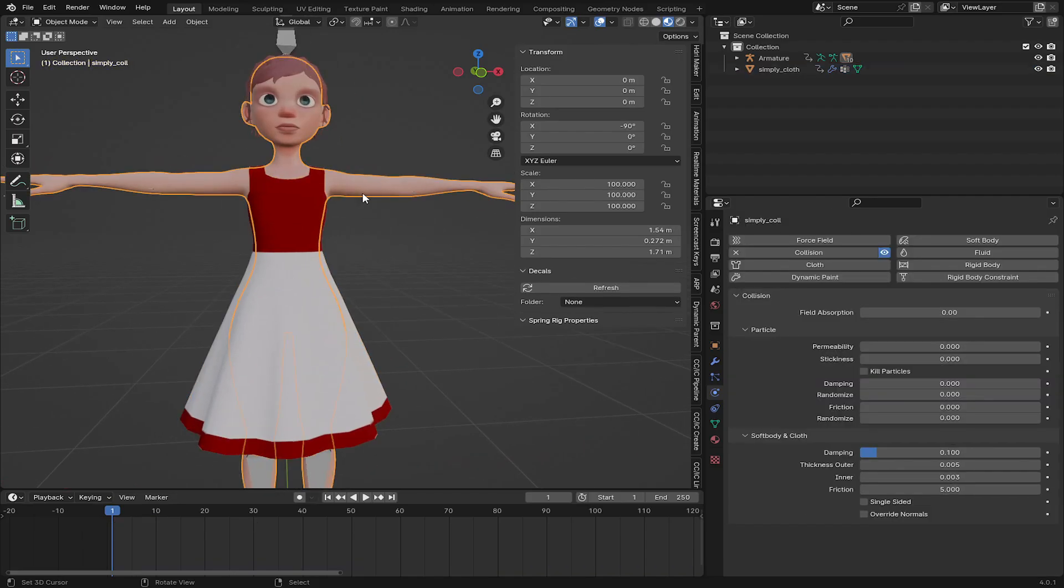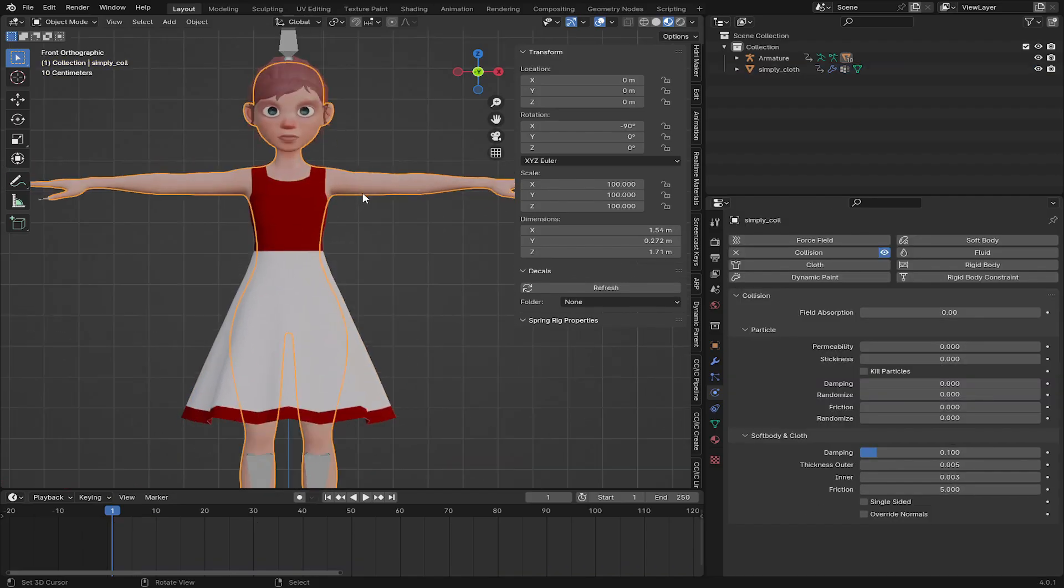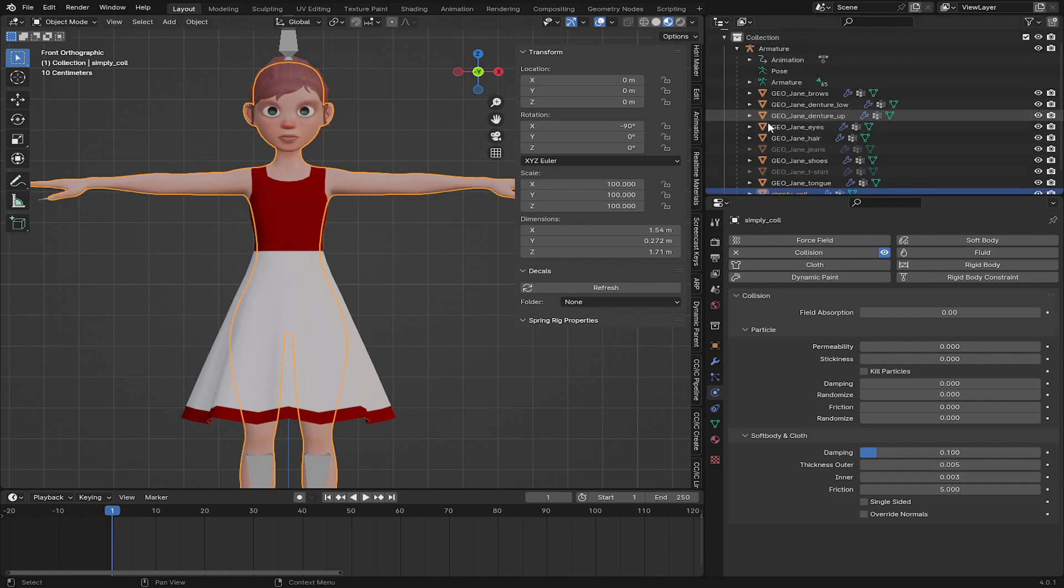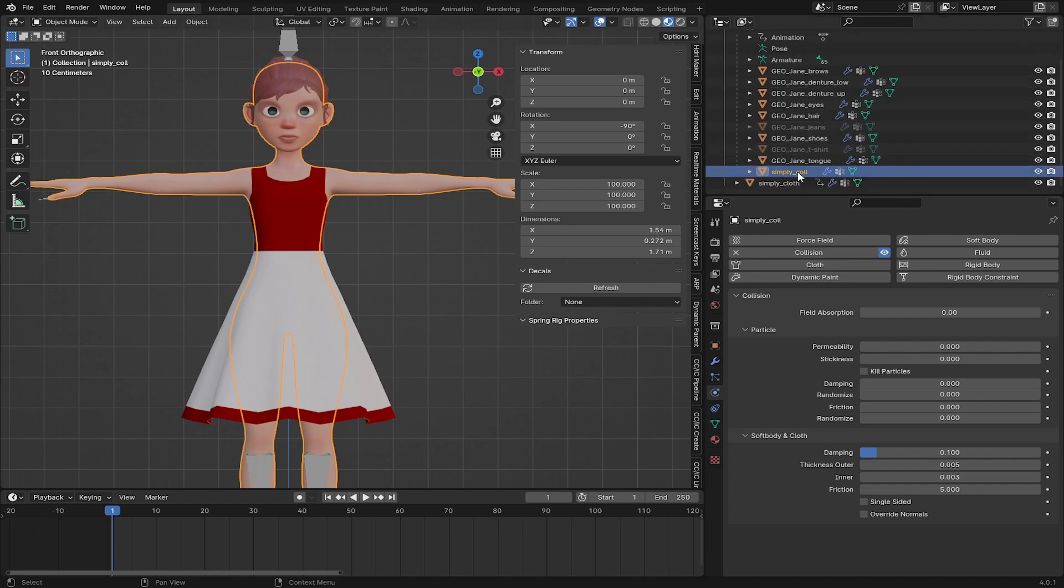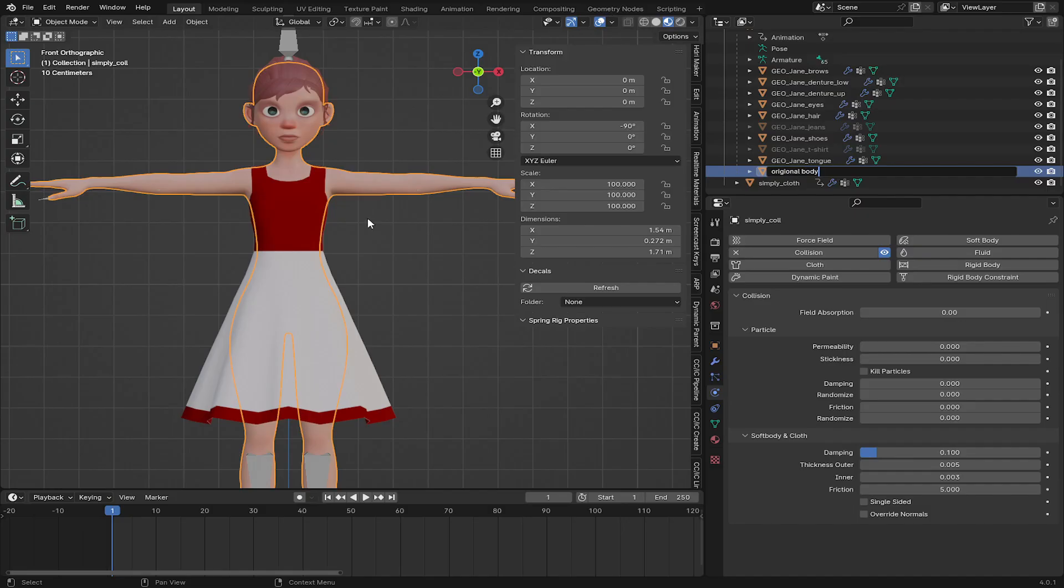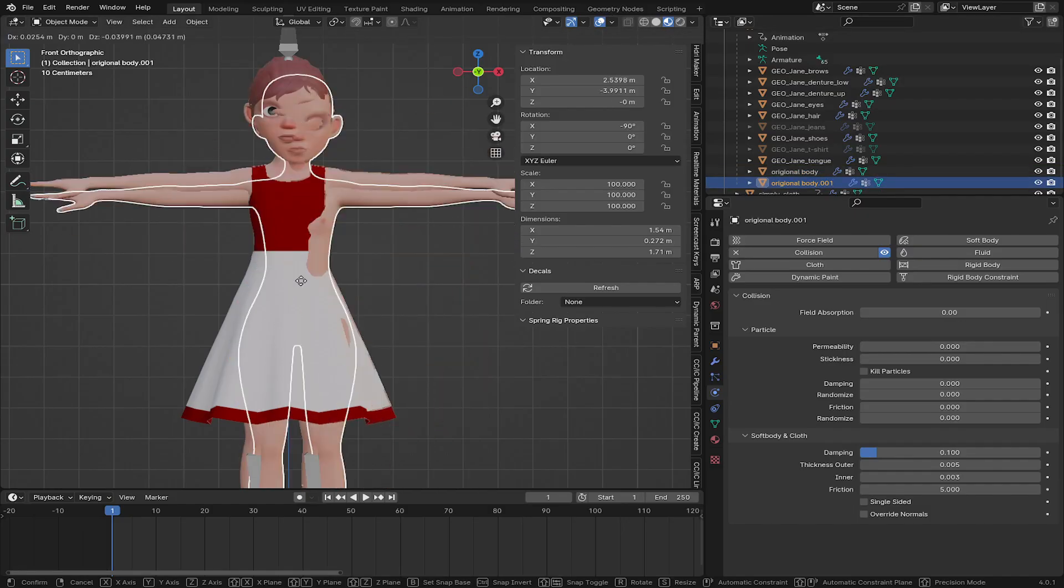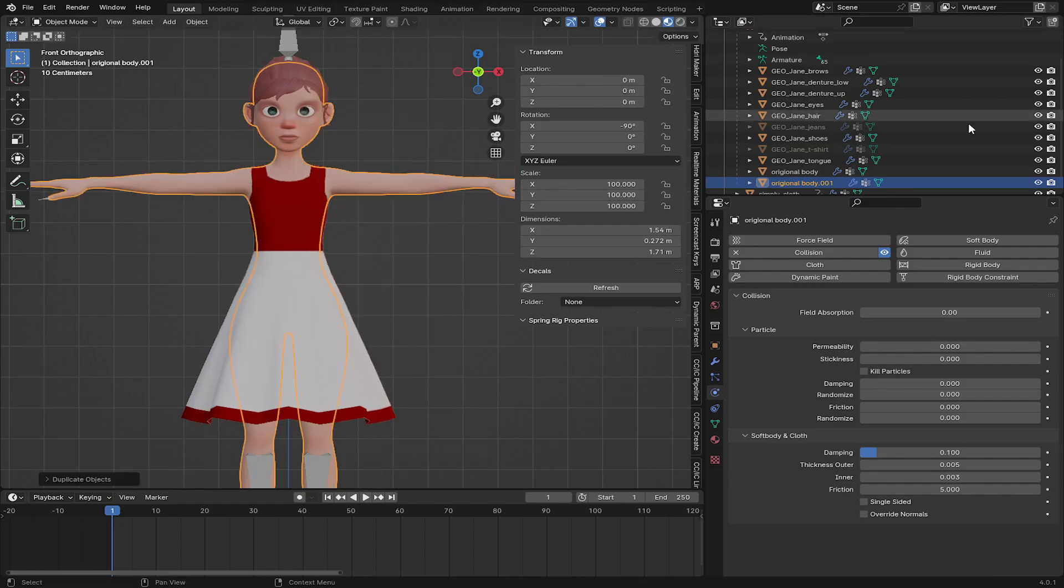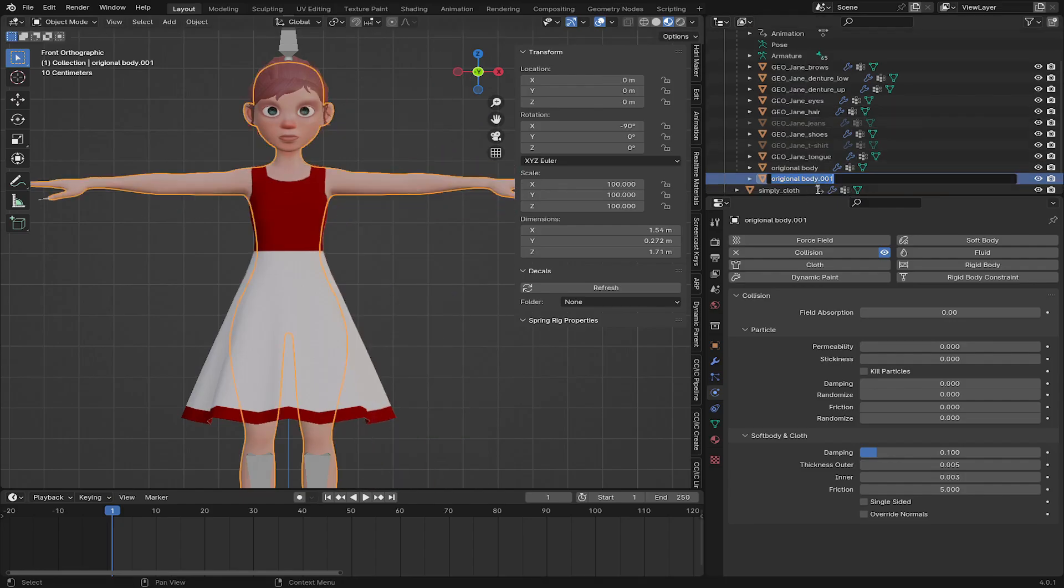And the next thing I'm going to do is select this character, the body that is doing the collision. And let's go to where you have the body. This is going to be called the original body. And I'm going to duplicate the original body with shift D. So I have duplicated the original body.